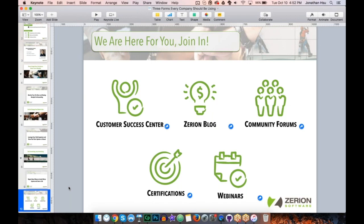Barrett, thank you so much for hosting this. Everybody who joined in, thank you so much for tuning in, participating, and continuing to stay active in our community. We really appreciate it and I look forward to hearing and seeing from you all next webinar. Have a good rest of the day.